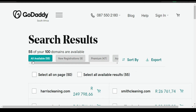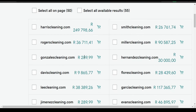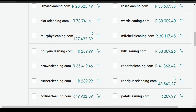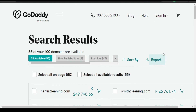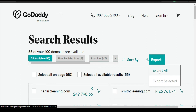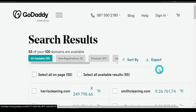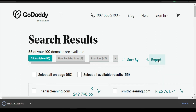As you can see here, out of those 101 domains there are 55 that are available. Once you're done you can export it — select all — and then you can open it in Microsoft Excel.